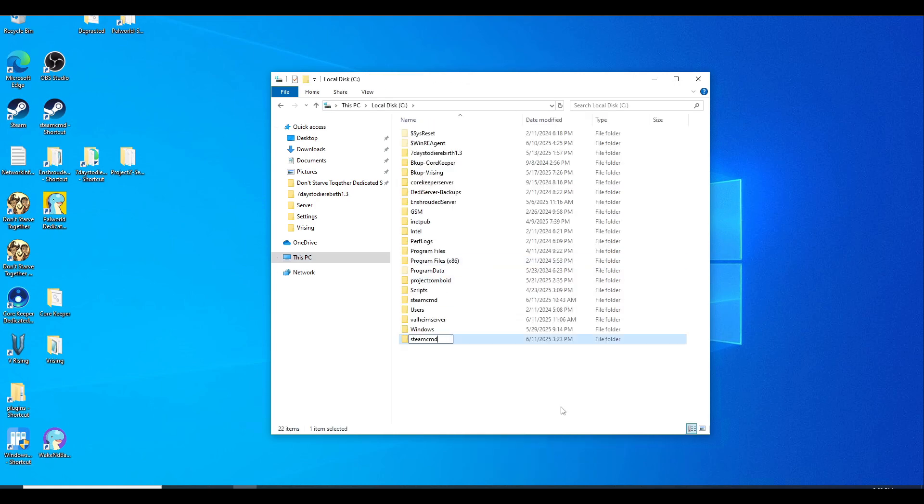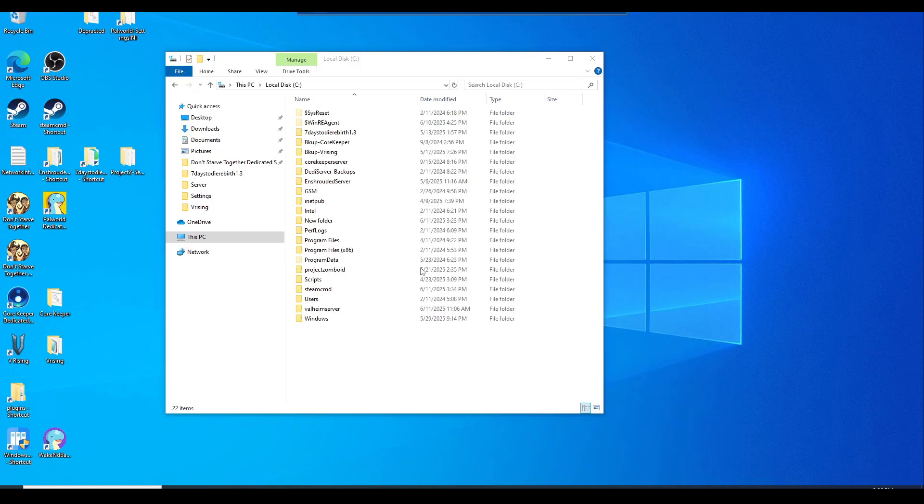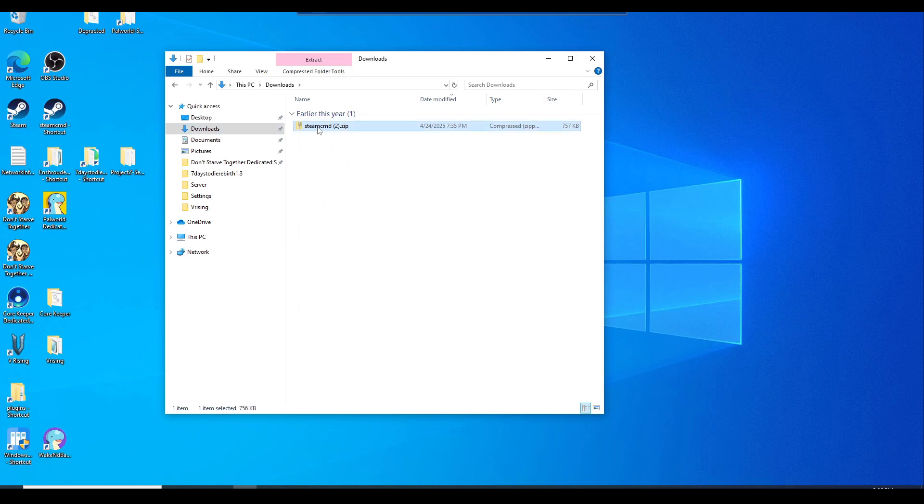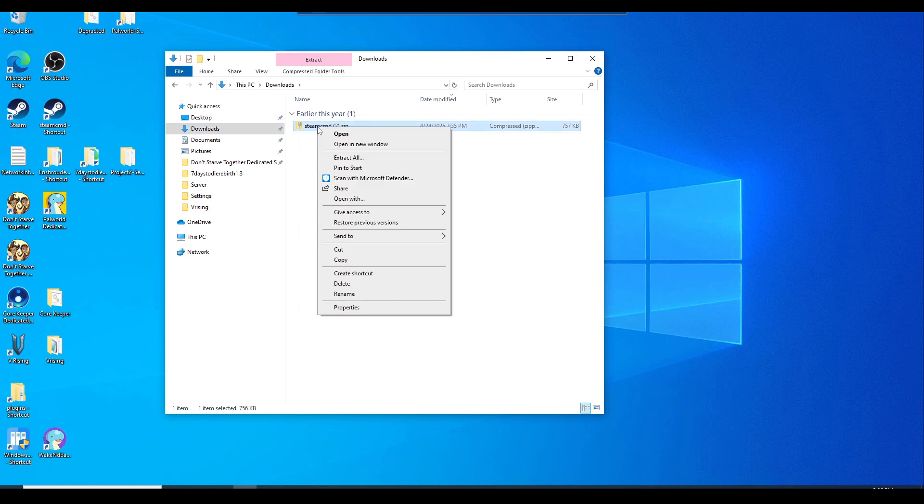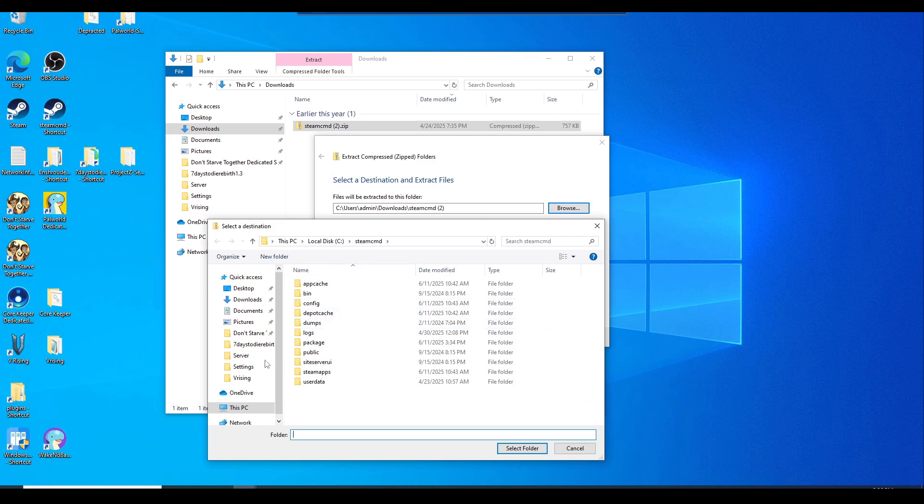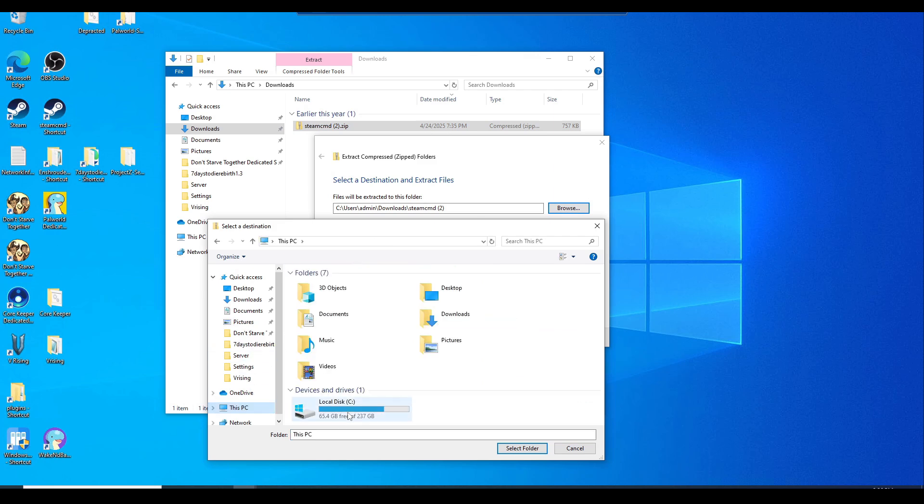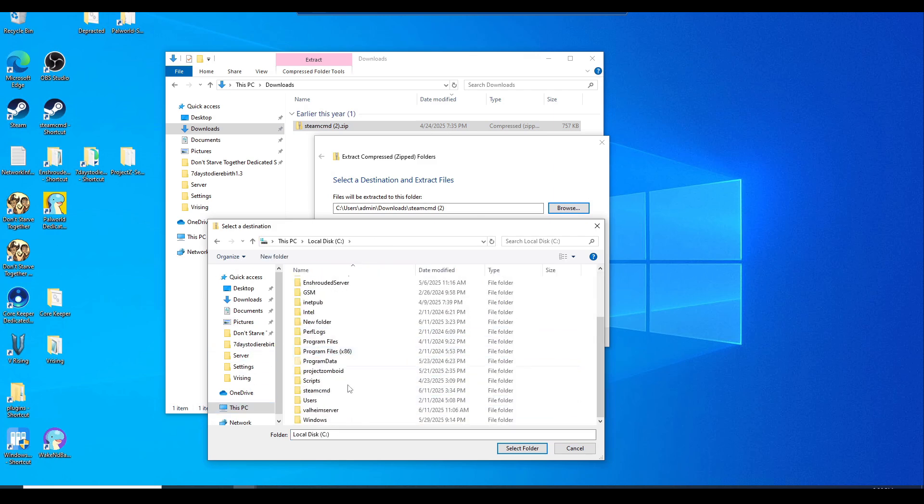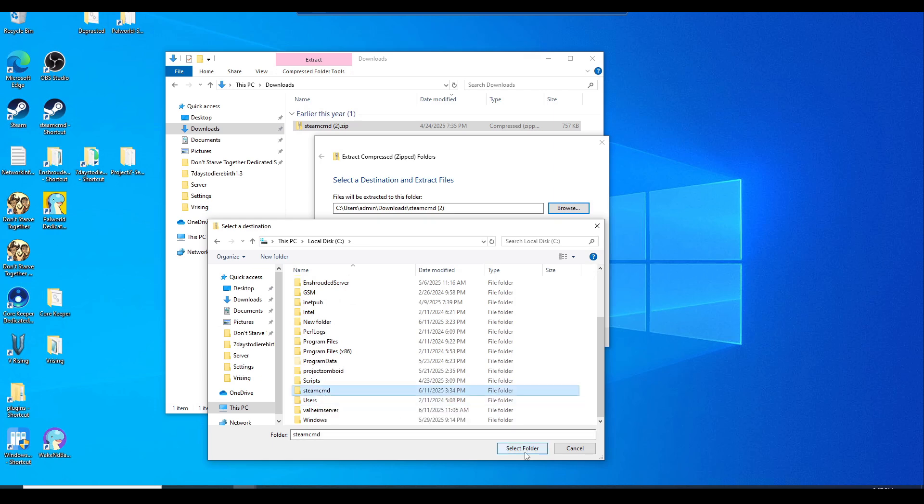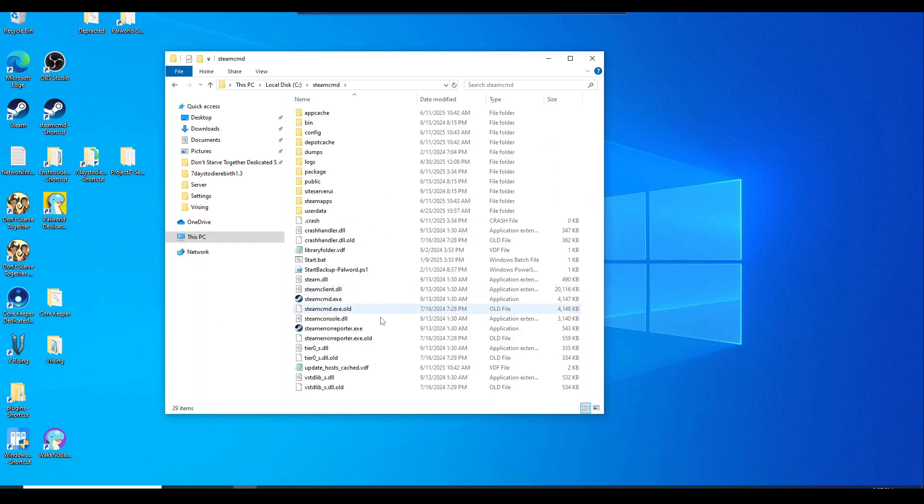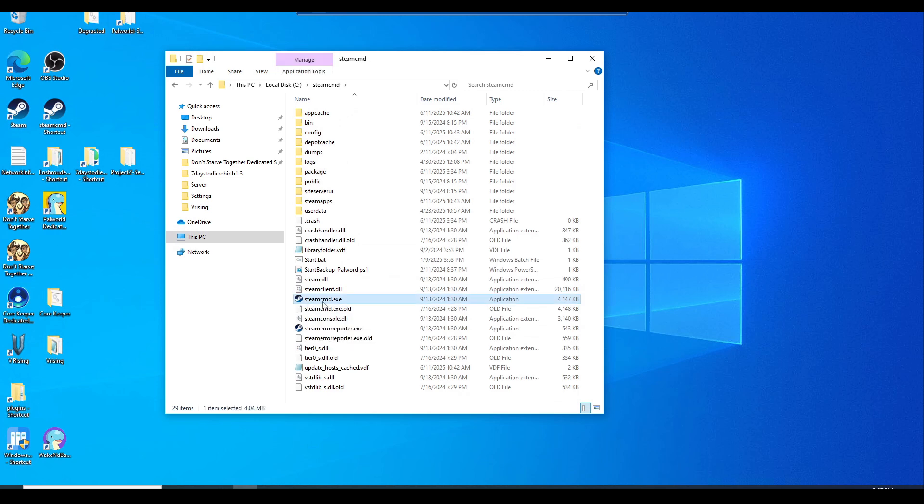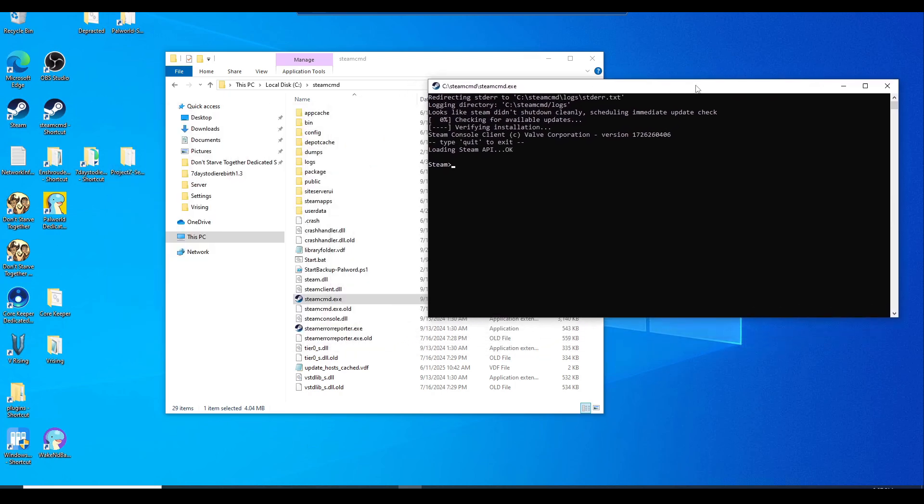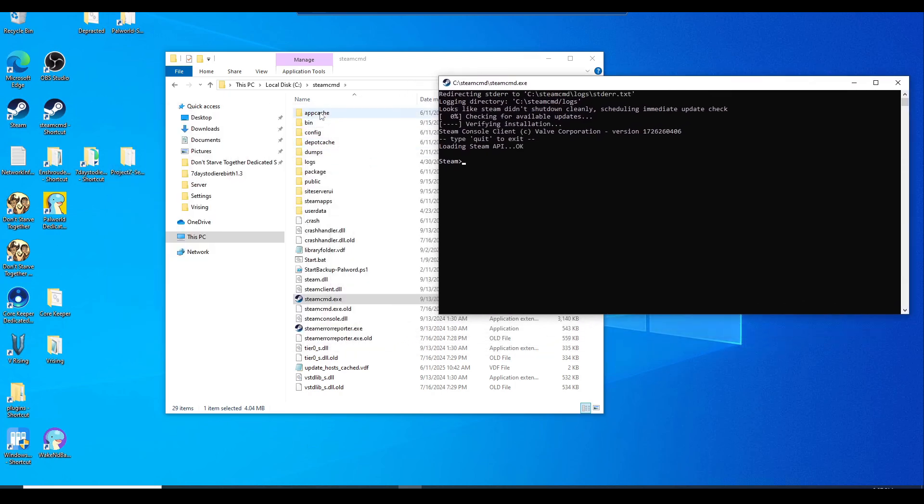Once you have SteamCMD downloaded, it should be in the Downloads folder. Right-click and hit Extract All. Browse to This PC, C drive, and look for that new folder you just created called SteamCMD. Select the folder and hit Extract. Once it's in this folder, it should just have the steamcmd.exe file. When you double-click on it, it will populate all the other files you need here.